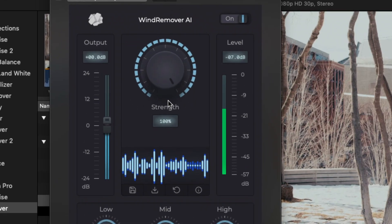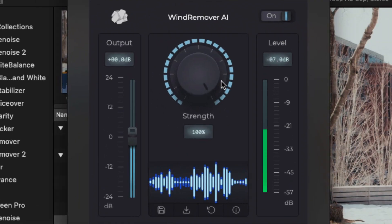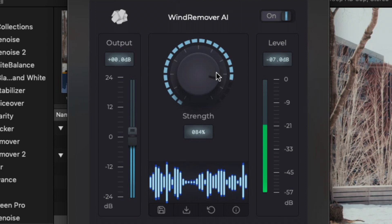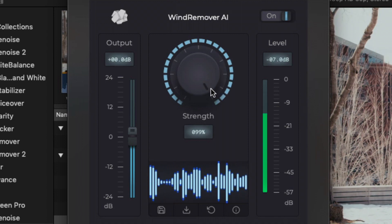The plug-in works in real time, so you can adjust the strength control during playback to get the result you want.